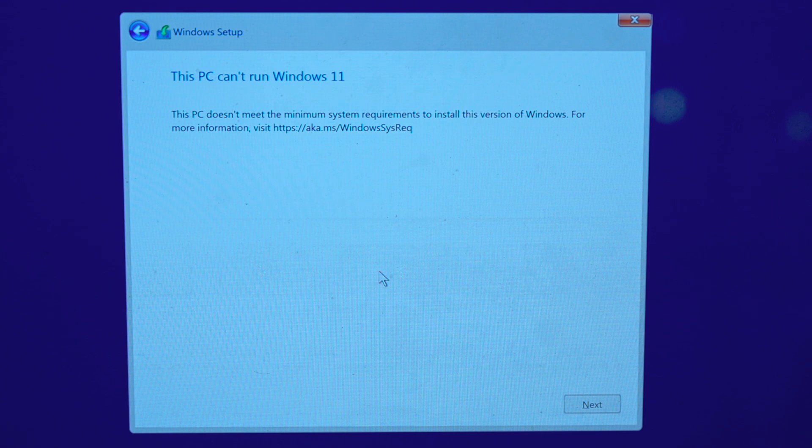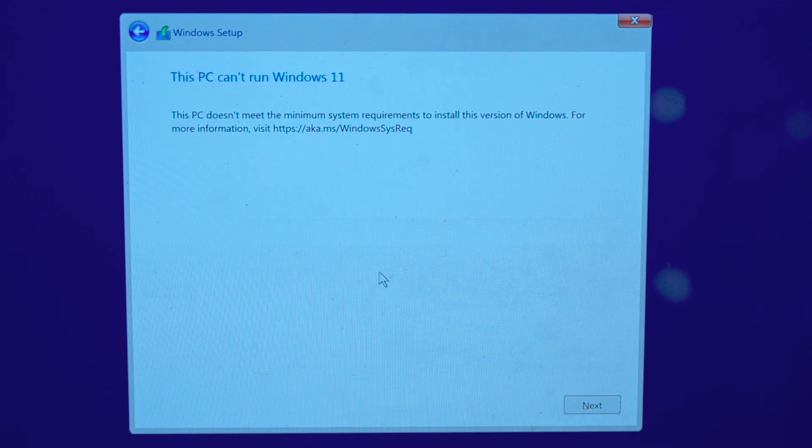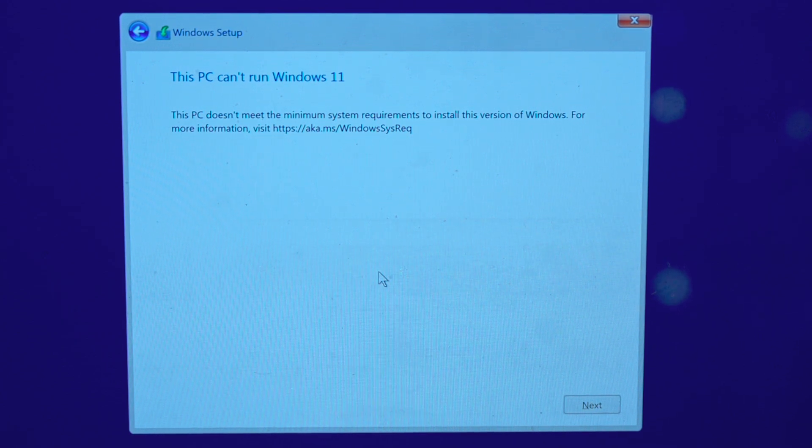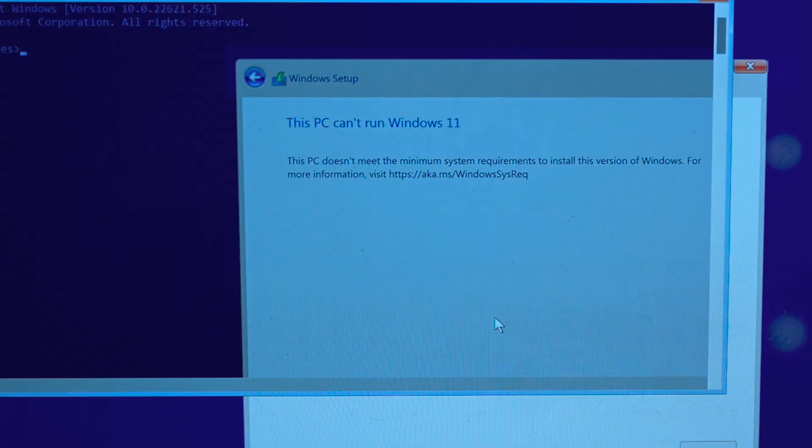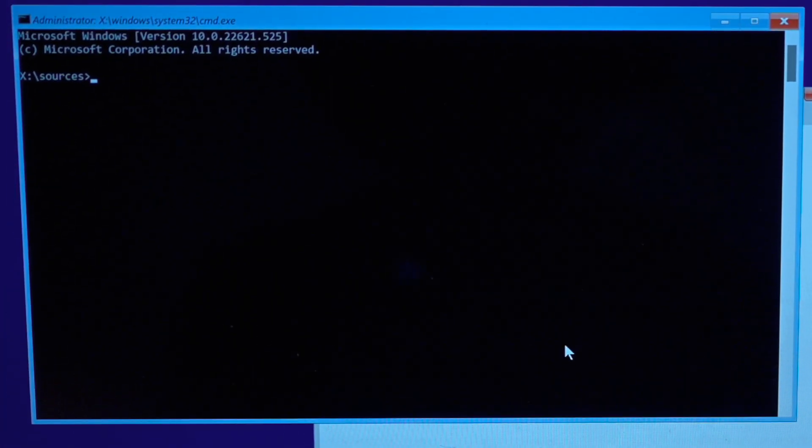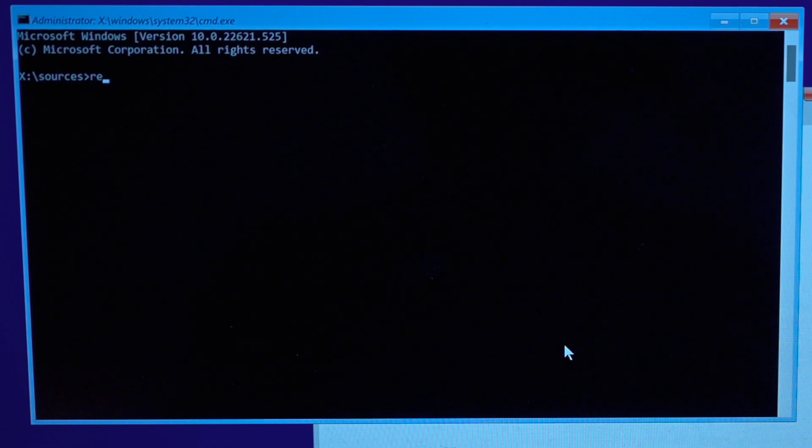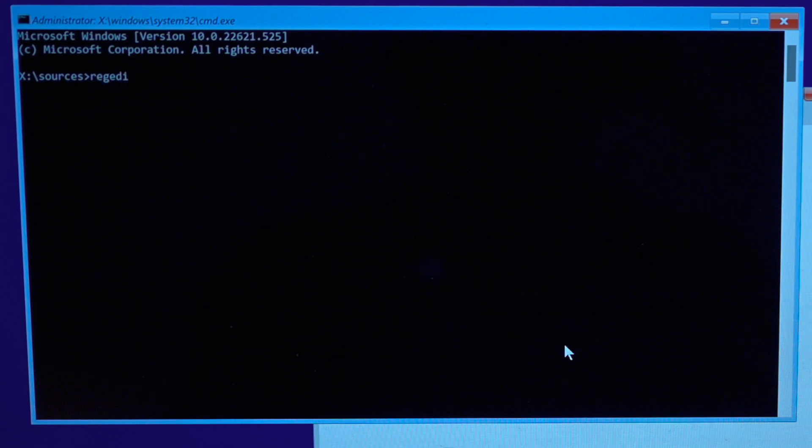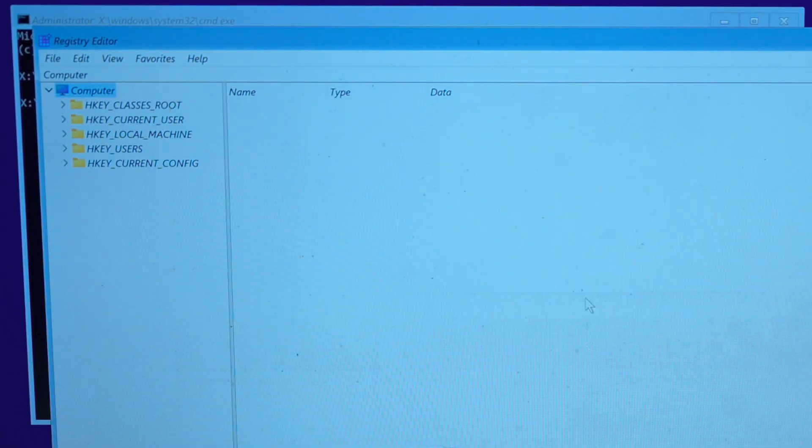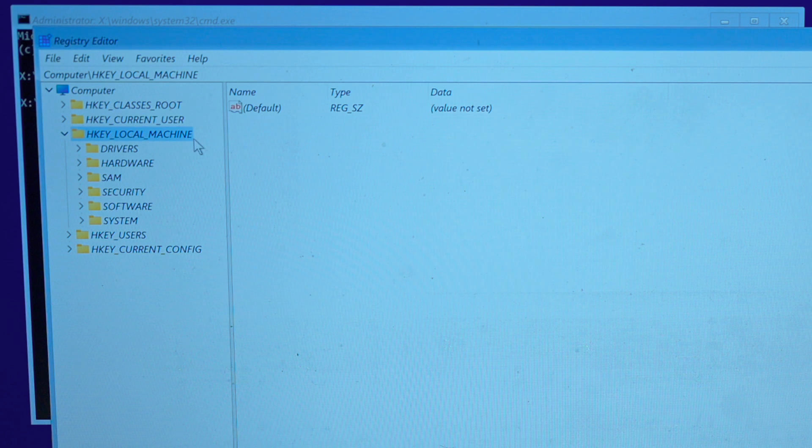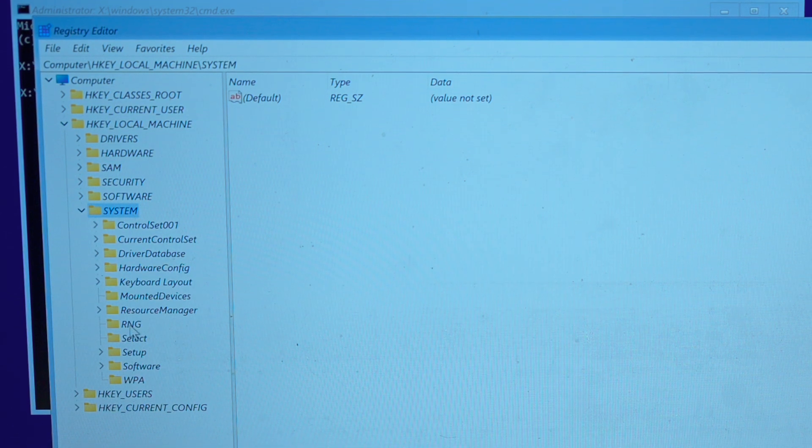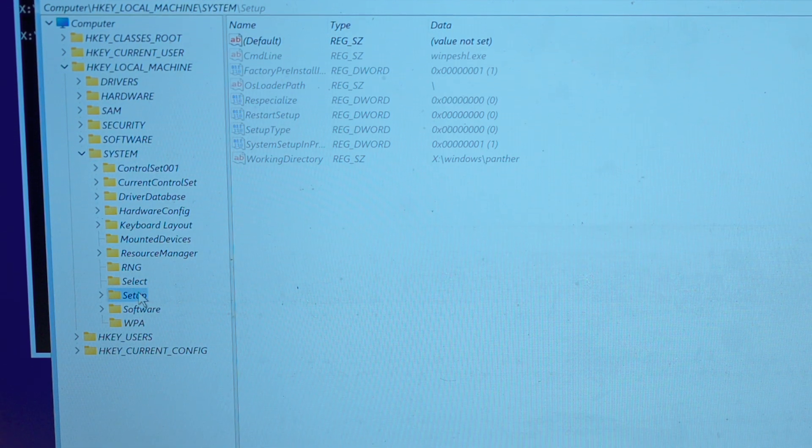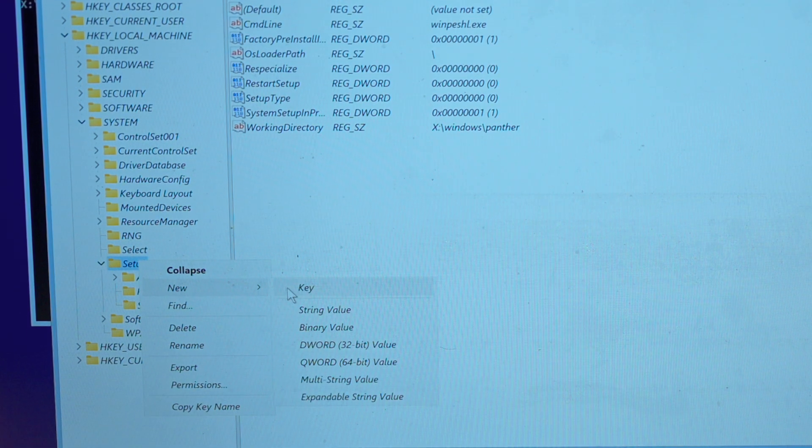And this is the screen you probably will come up with. This is an easy thing to bypass. We press Shift F10 in this screen. And we open the Registry Editor. We just say regedit and this will open this up. We go to HKEY_LOCAL_MACHINE, System, and Setup. Right click the Setup.